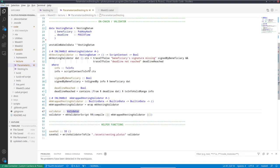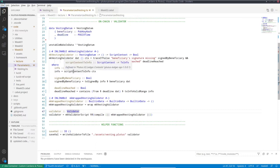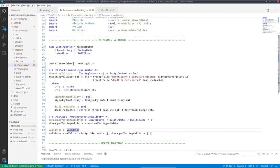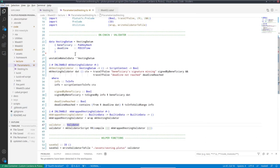So the idea is to bake variability into the contract itself. So in our case, instead of putting beneficiary and deadline into the datum, we could directly hard code them into the contract. Another way to look at it is to, instead of just creating one specific smart contract or one specific script, we create a family of scripts. And that family can be initialized for specific values of the parameters. So I made a copy of the vesting contract we looked at before and want to modify it now to instead use a parameterized contract.